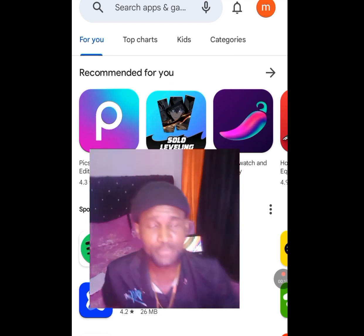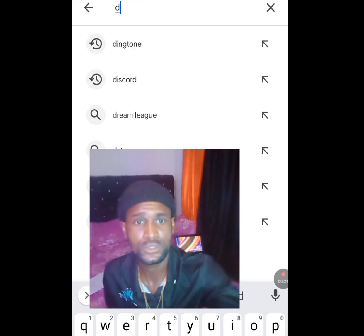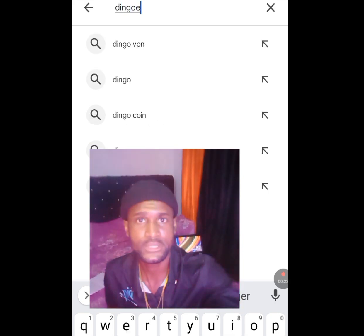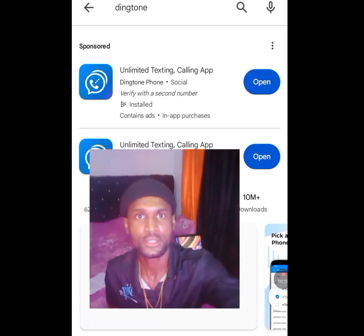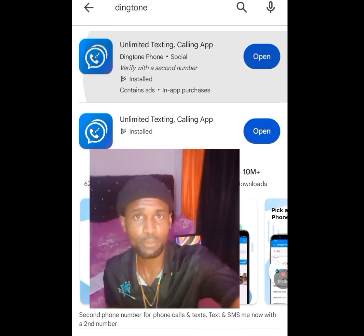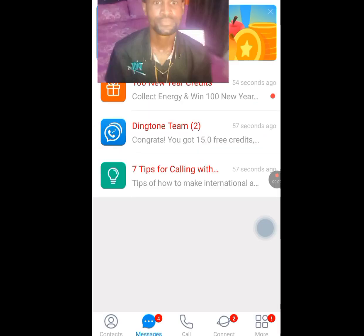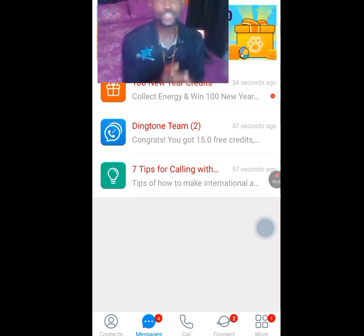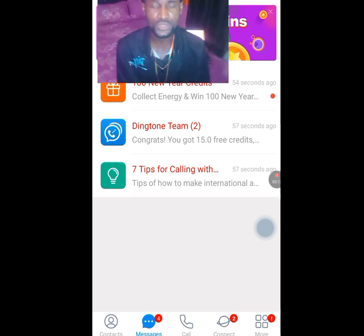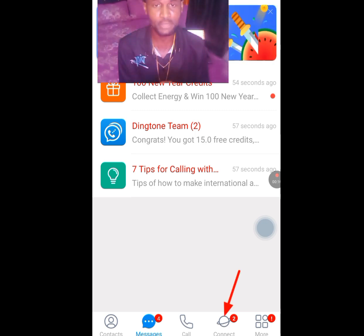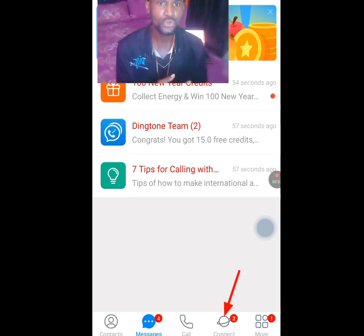Go to the Play Store and at the search bar write 'Dington'. This app will pop up. Now install this app. After installing the Dington app it will bring you to the home screen, and if you look below we have about five menus.